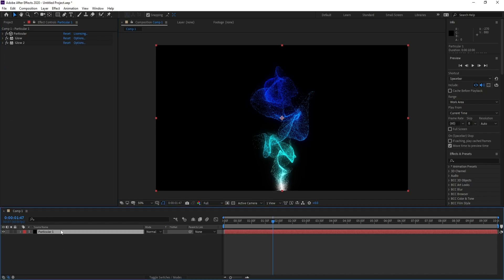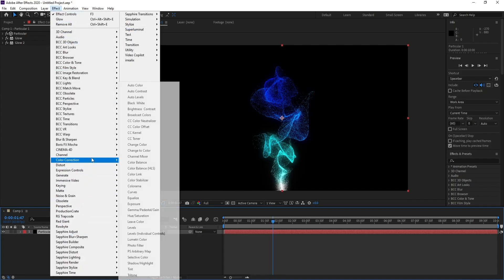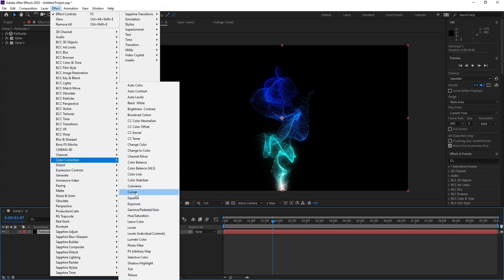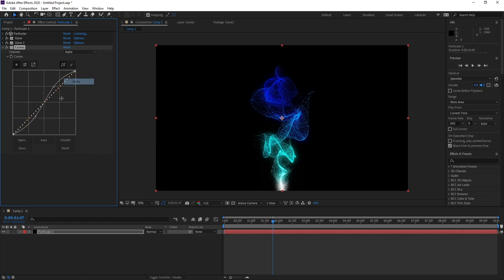Again I'll go to Effect, Color Correction, and Curves. I'll make some changes here and I'll go to Alpha.